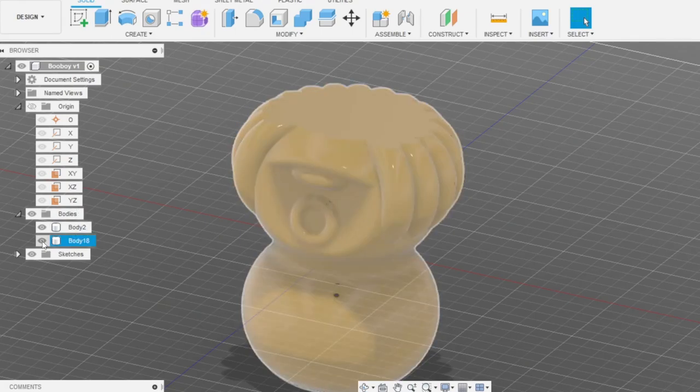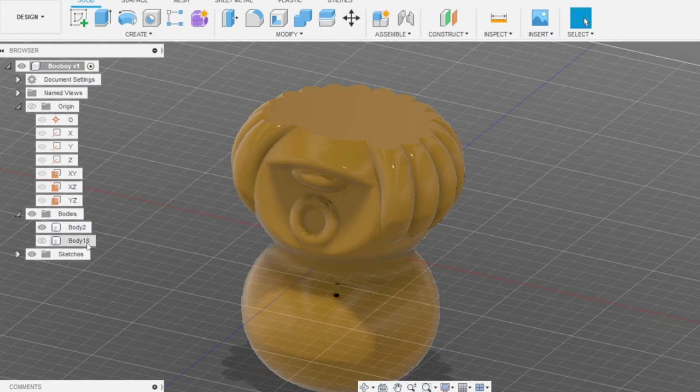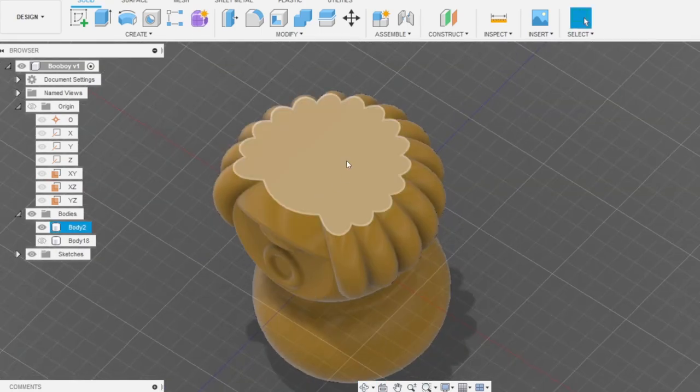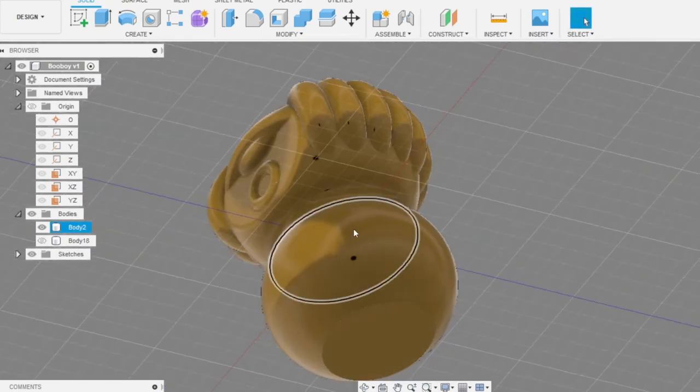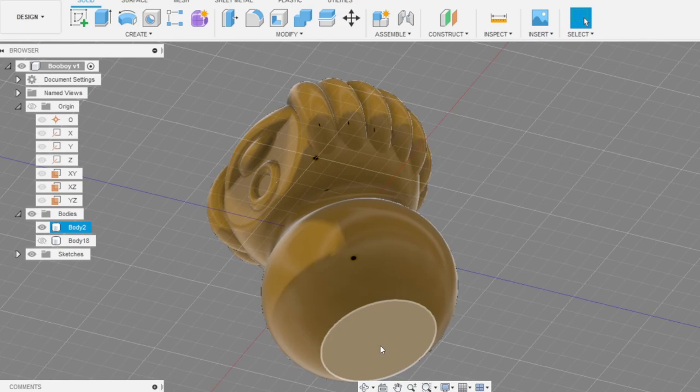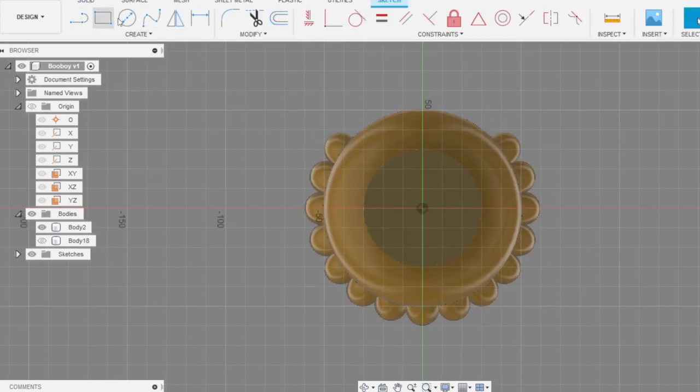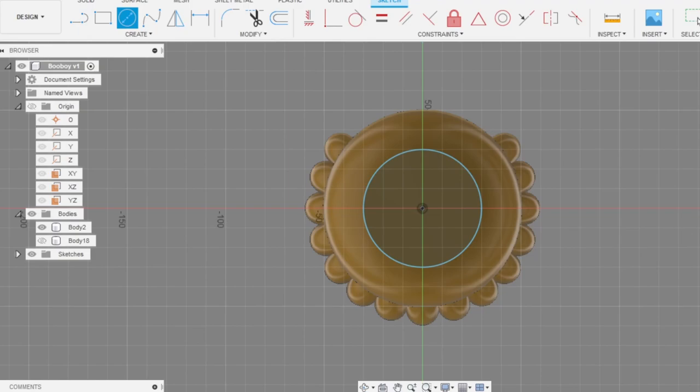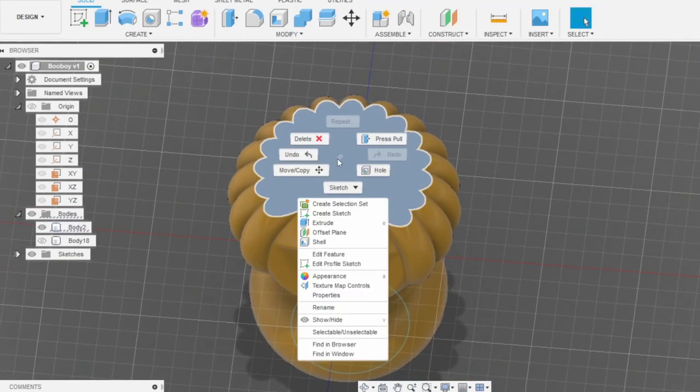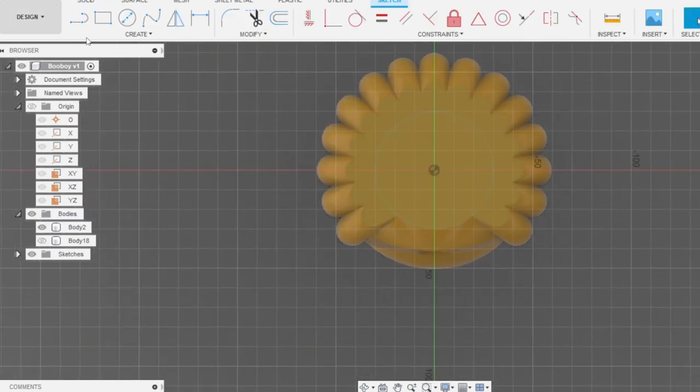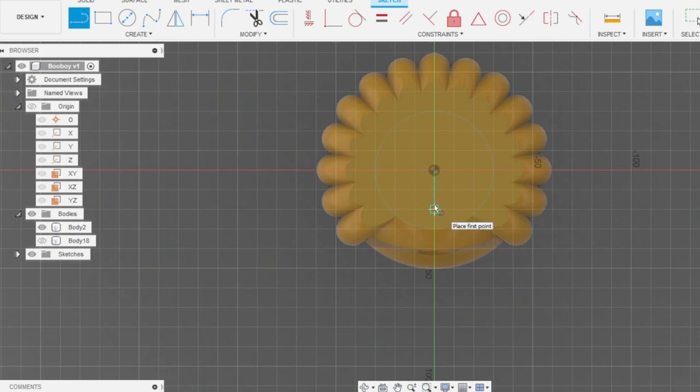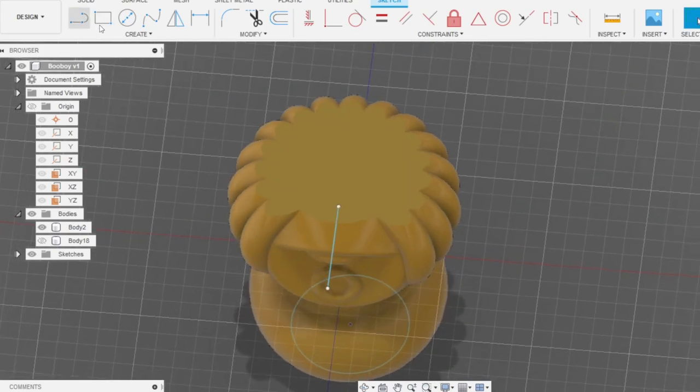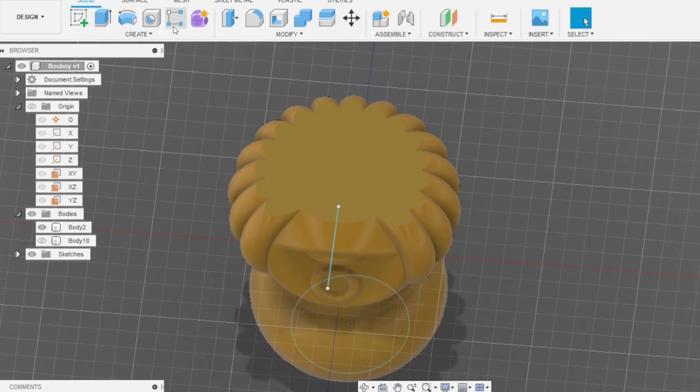This Fusion 360 sometimes makes me mad, but it's okay for now. Let's hide our body that we scaled. It is the bottom one. For this body we need to add sketch here. We will need the sketch later. Apply to finish sketch. Now go to the top part, add another sketch.